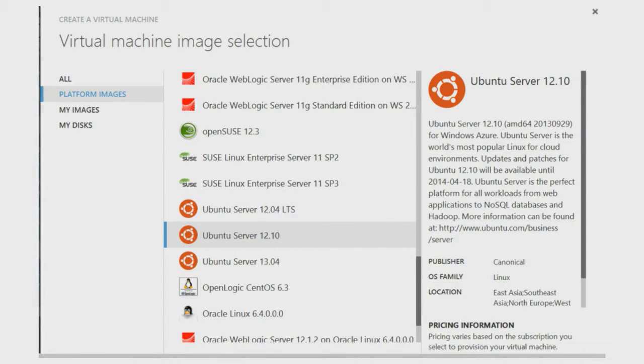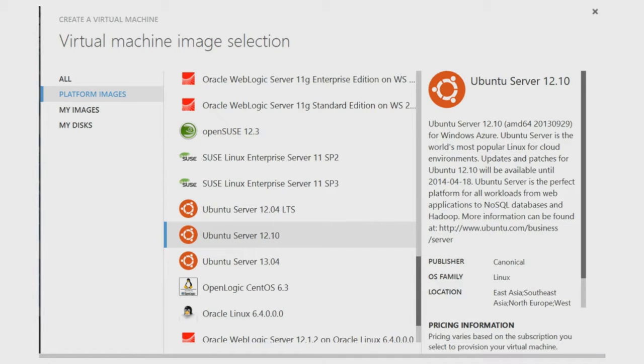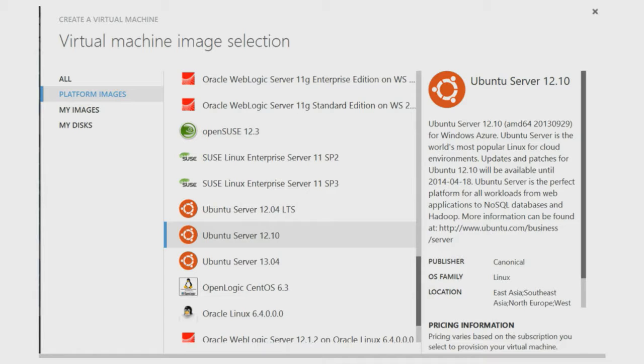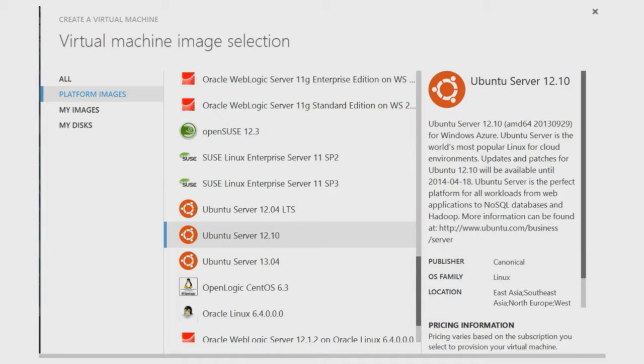By selecting Platform Images, we are presented with a list of just operating systems. By selecting a particular OS of interest, we get a description of it. After you select the image you want, you assign a name to the virtual machine, specify a size, and create the administrator's login name and password for a Windows operating system, or specify the authentication method for a Linux operating system. Some Platform Images have minimum size recommendations noted in the image description.